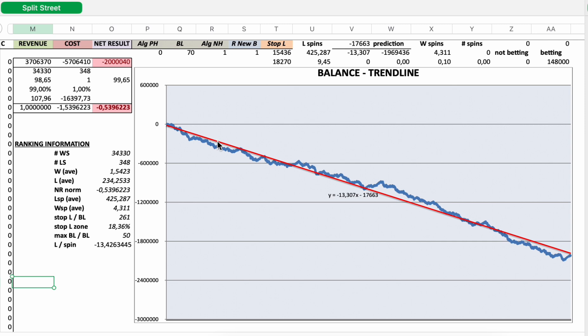The red line is the trend line and also the trend line goes down with a negative slope of 13.307. So the trend line predicts a loss of 1,969,436 Euro in 148,000 spins.